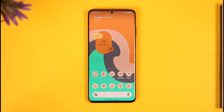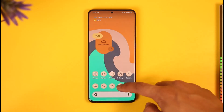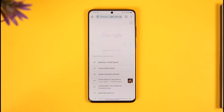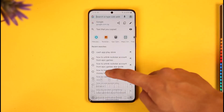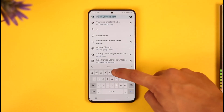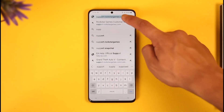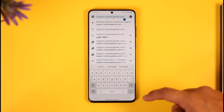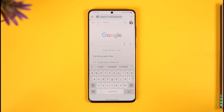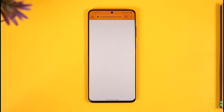To do this, open up your browser — whether you're on mobile, laptop, or desktop, it doesn't matter. Simply go to support.rockstargames.com. I'll also drop a direct link down in the description box.